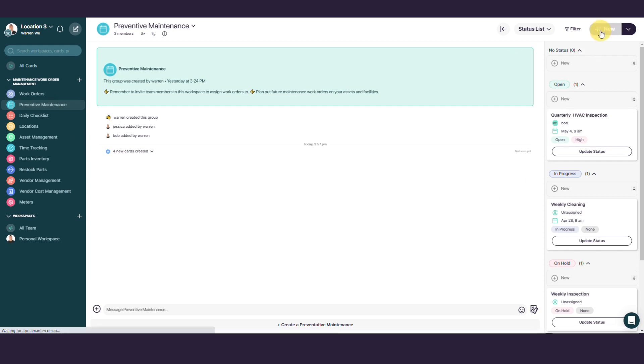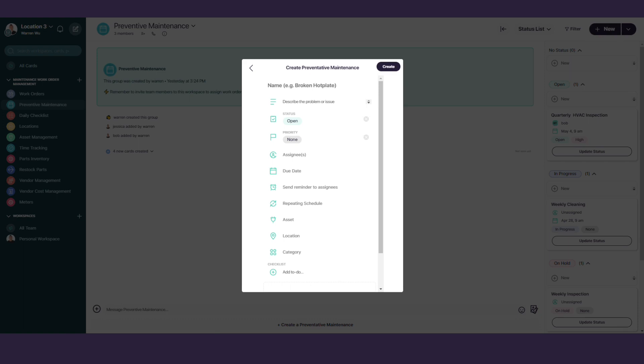A preventive maintenance task has almost all the same fields as a work order. All you need to do is fill in the details of the work order you need to generate and then set the schedule for when it should repeat. Give your preventive maintenance task a name. We'll name ours Biannual HVAC.